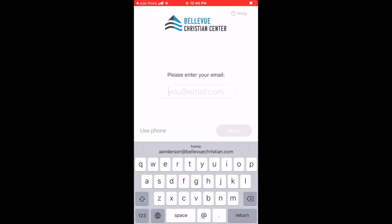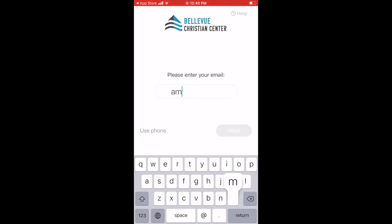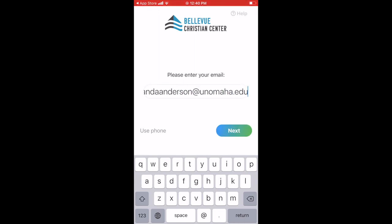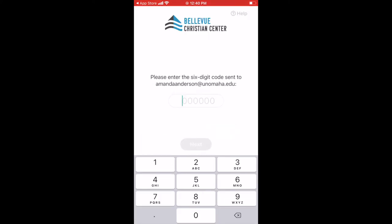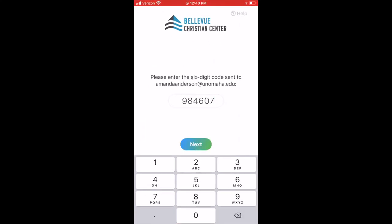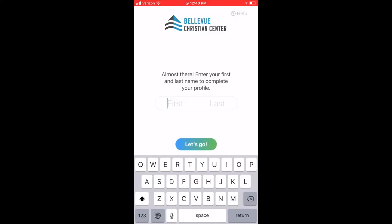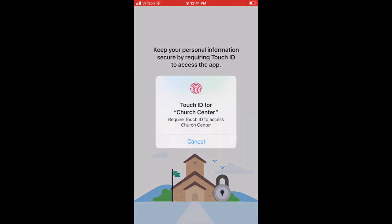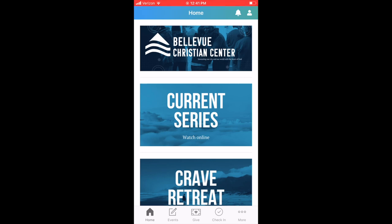If you're not sure whether you have a Planning Center account, you can use your email to register. Enter your email address and click Next — it's going to send you a six-digit code to your email. Your email should look something similar to what's shown. Select that six-digit code and type it into the six-digit code spot on the Planning Center app, then click Next. If you already have a Planning Center account, it will pop up with your name; if you don't, it will get you set up. Enter your first and last name and select Let's Go. You can enable Touch ID if you would like, and now you're logged into our Planning Center app.